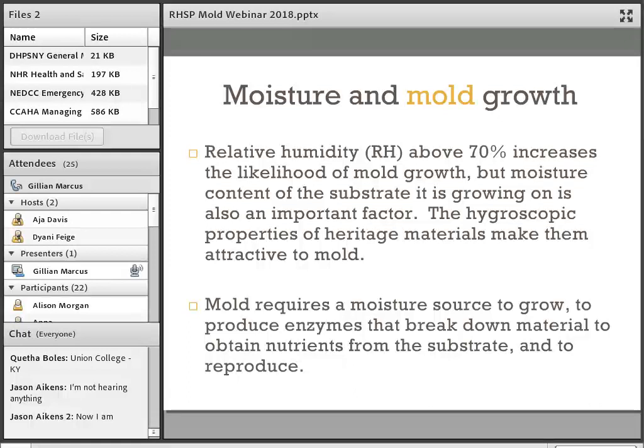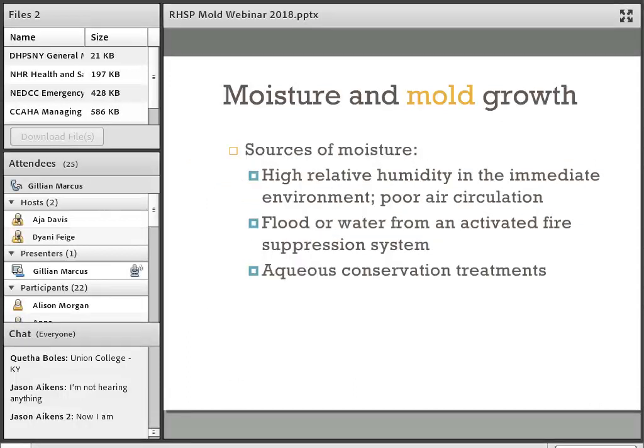Mold gains moisture from multiple sources. Sources of moisture can include high relative humidity in the immediate environment and poor air circulation, which can result in pockets of elevated relative humidity within a room that otherwise seems dry. Usually the highest relative humidity in a room is right next to the coldest surface — next to windows, near the floor, or next to an external wall — and that coldest surface is where condensation begins to form. Water from a flood, an activated fire suppression system, or aqueous conservation treatments can also cause mold growth.